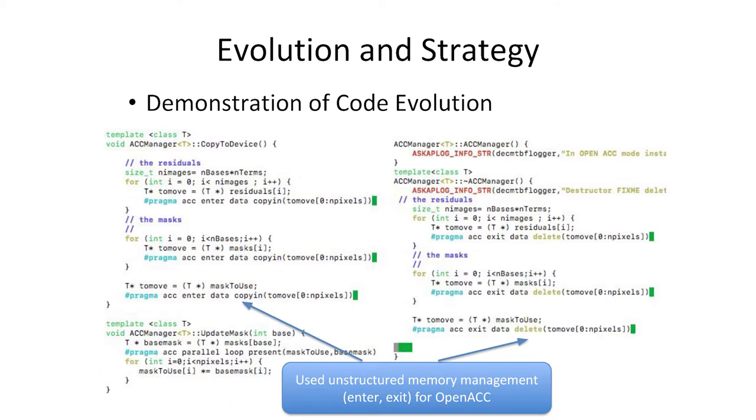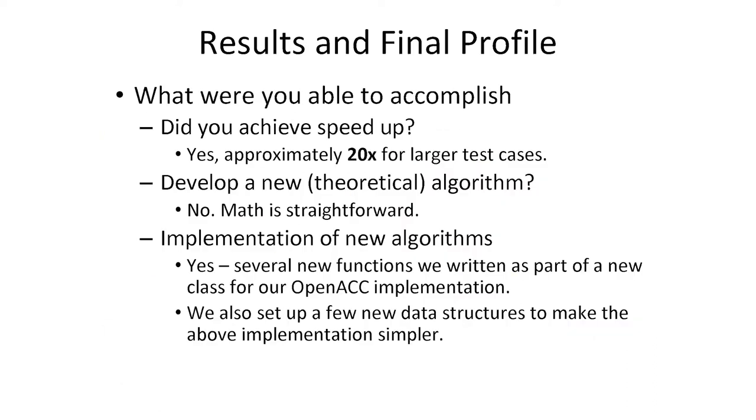This is pretty much what it does: it has a function that does the allocations and deallocations. We're using structured data management with OpenACC, using the enter data and exit data directives. The speedup we achieved was up to 20 times compared to what we had as a parallelized CPU version with OpenMP. We didn't develop something new. The math is pretty simple—just vector operations and reductions.